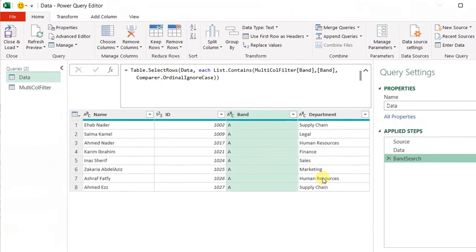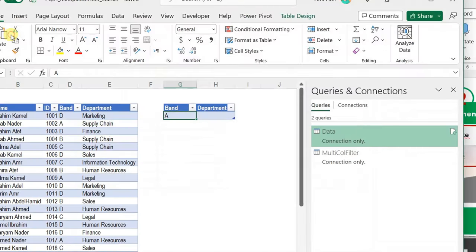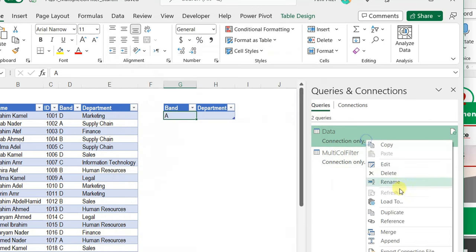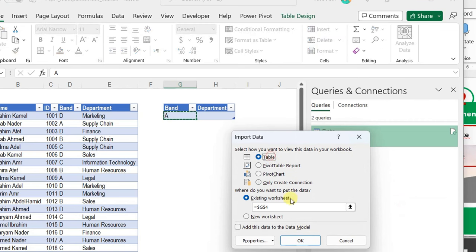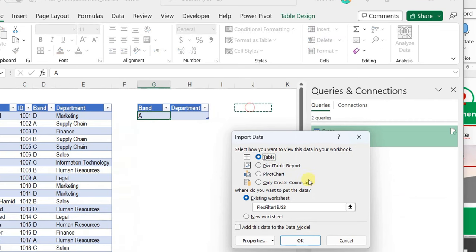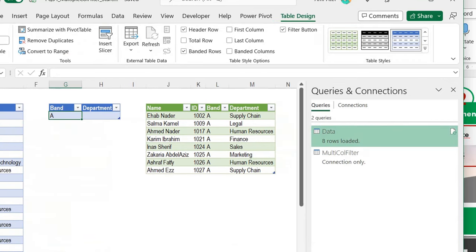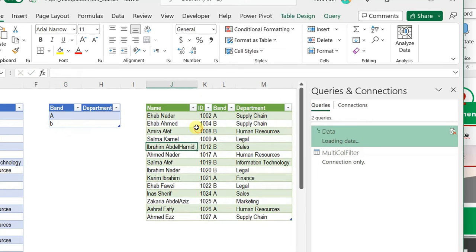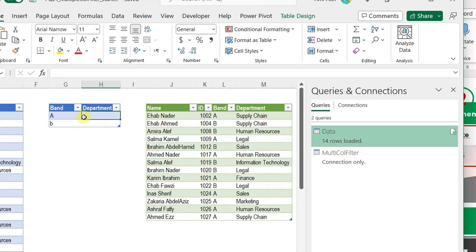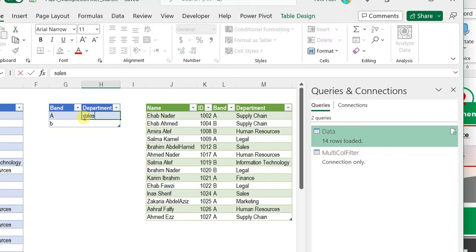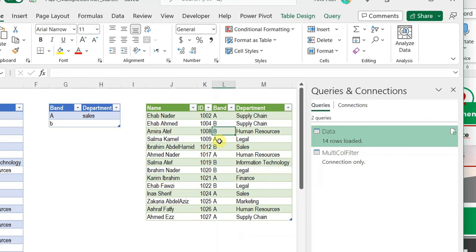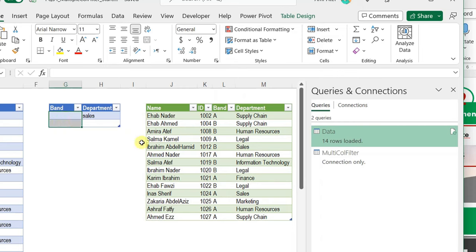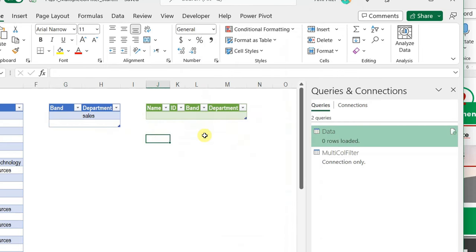At this stage, let's close and load and have a look together at what we have. I already loaded this as connection only, so I'll change the load option — right-click, load to, select table and existing worksheet. I have my output table and my search table. Let me add band B — right-click and refresh — working perfectly. Let me add a department like sales or legal — right-click and refresh — it is not working. If I remove the band — right-click and refresh — again I have a very empty table.